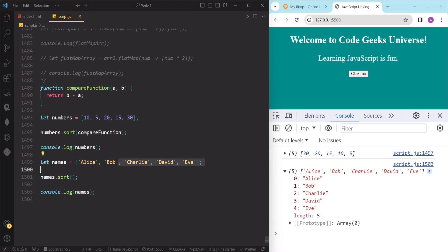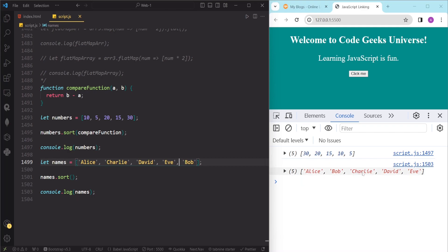If we change the order of the names in the array and save, you can see they get sorted correctly — first Alice, then Bob, then Charlie, and so on.